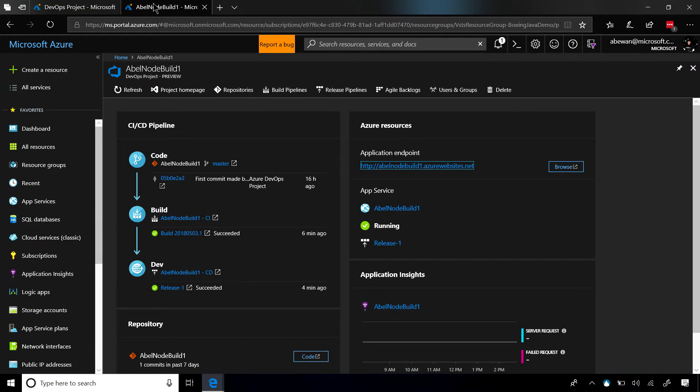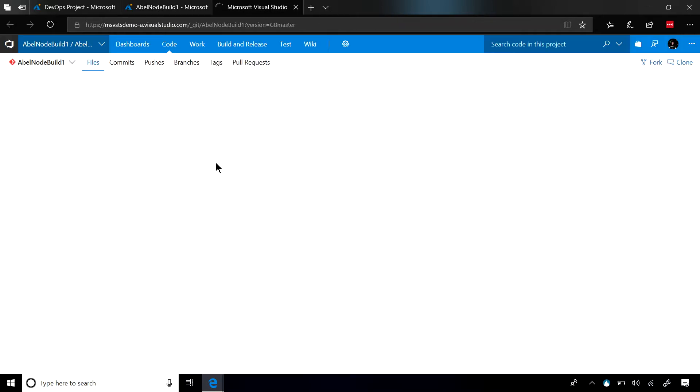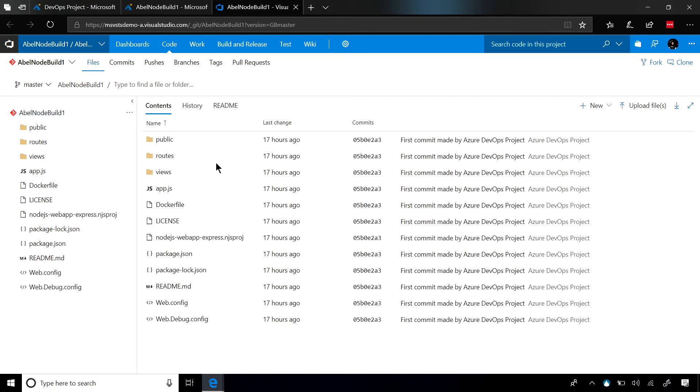On the left-hand side, I have deep links into the full CI CD pipeline, and on the right-hand side, I have links into all the resources that it created for me in Azure. These links are deep links. So, if I click on this master link, it's going to take me directly into the code repository in the Visual Studio Team Services project that it created for me. As you can see, this is just my sample code for my Node.js application.